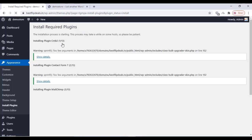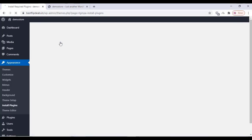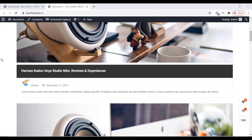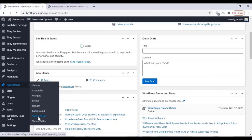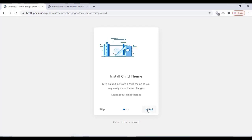Wait for some time for the plugins to install. Once the plugins are installed, activate all of them. All our plugins have been activated and our website is now looking updated. We have to install the demo content — click on Appearance, click on Theme Setup, click on Start, and install the child theme as well.